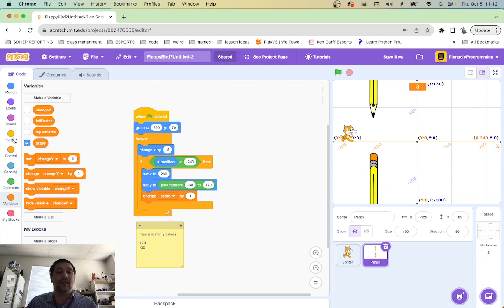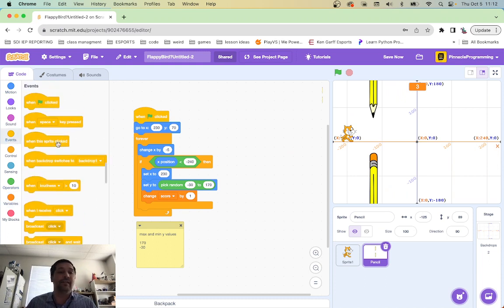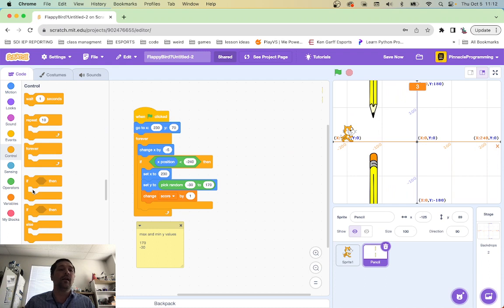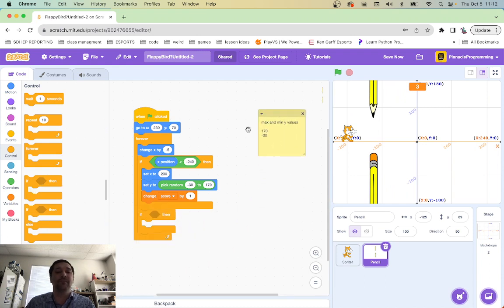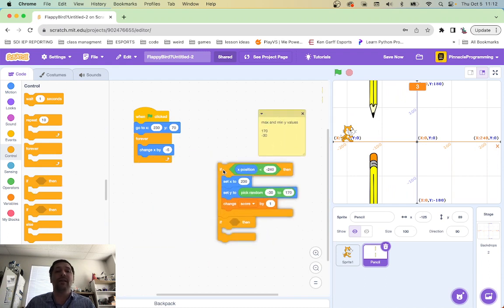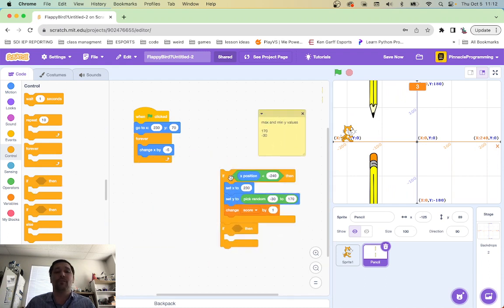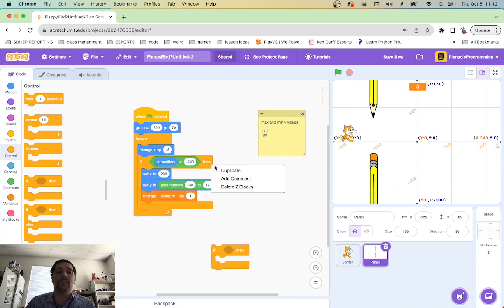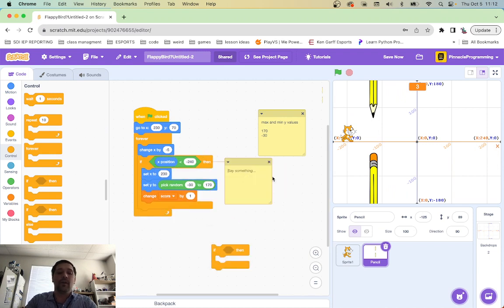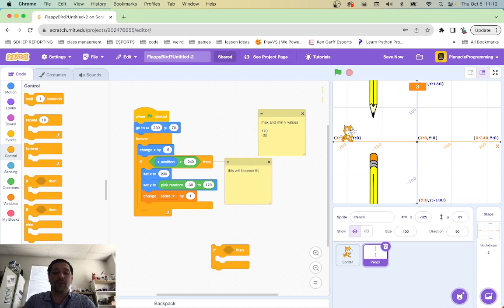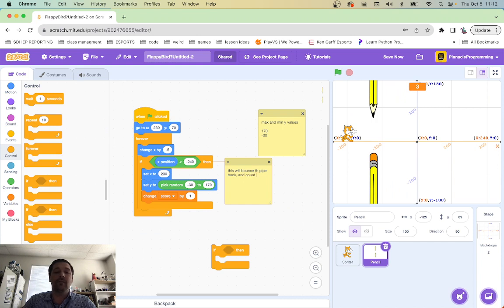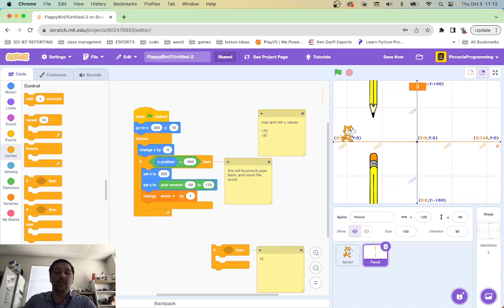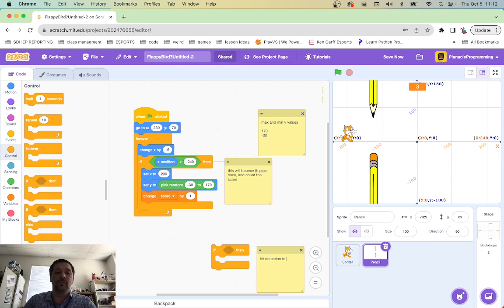So I'm going to make a little event here. Or sorry, a little control here. And basically, I'm going to have an if statement, another if statement, right? So I've got my if statement, this first one. Let me add a comment to that if statement. This little comment. This is going to, this will bounce the pipe back and count the score. All right, there we go. And this one, add a little comment, hit detection to end the game.